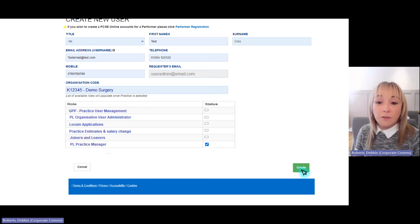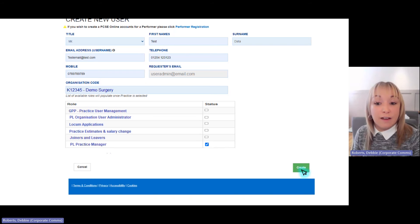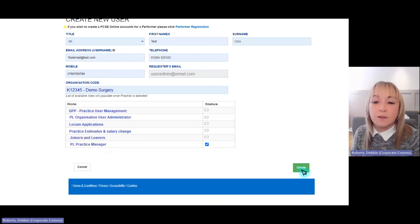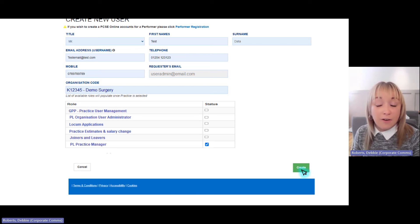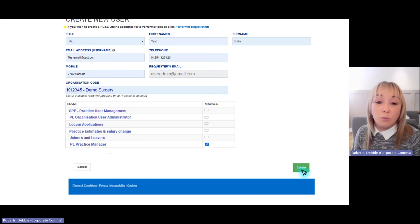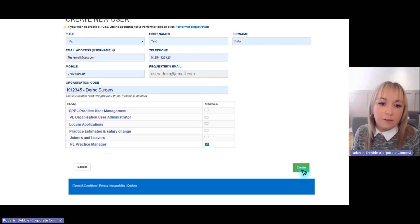Once created, the new user will receive a verification email to verify their email address, and they'll be able to log in and create a secure password. Please be aware the verification link will expire after 72 hours. If they can't find it, recommend they check their junk or spam folder. If they miss the verification window, they can request a new link via that original email.